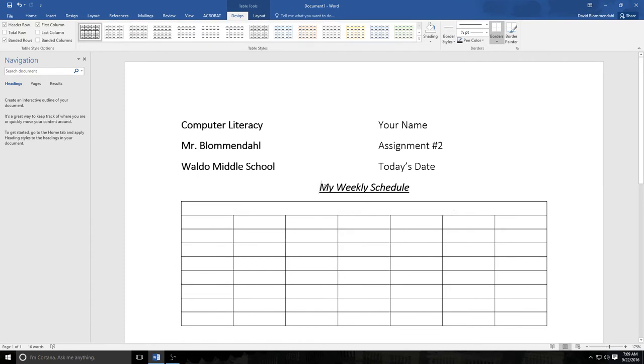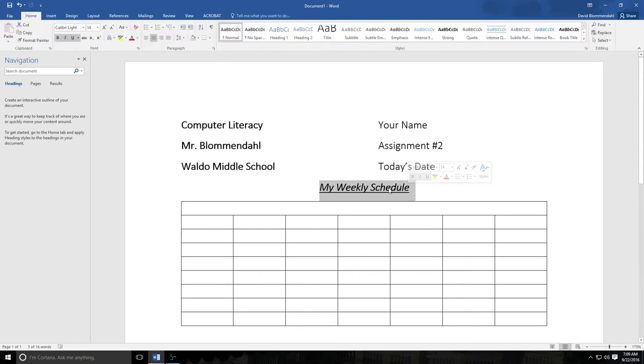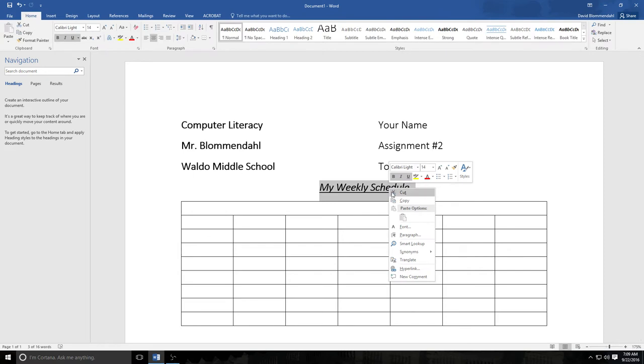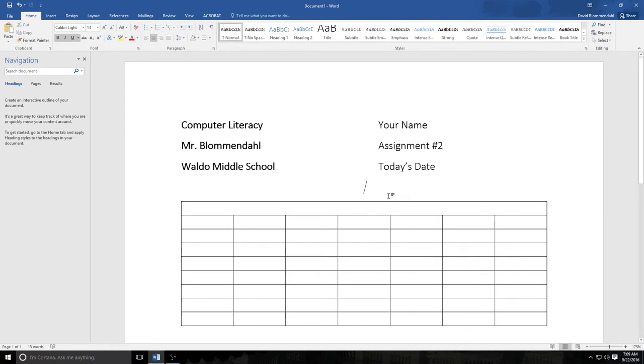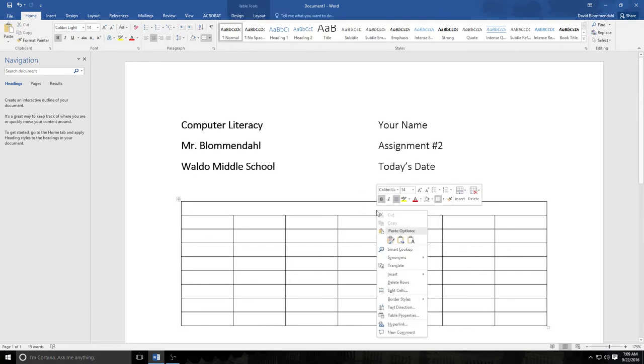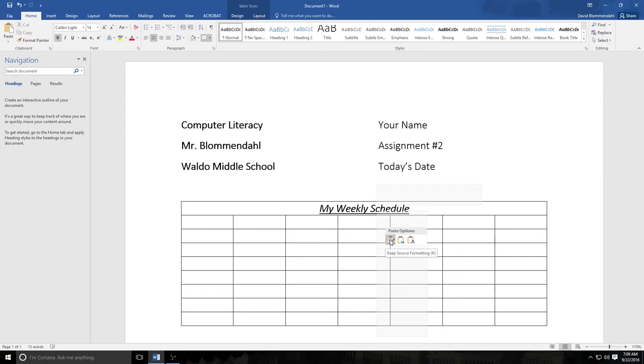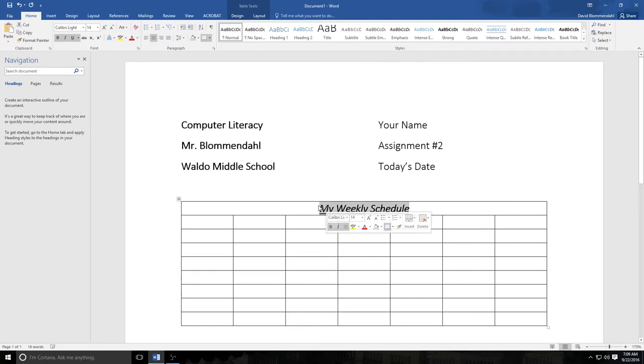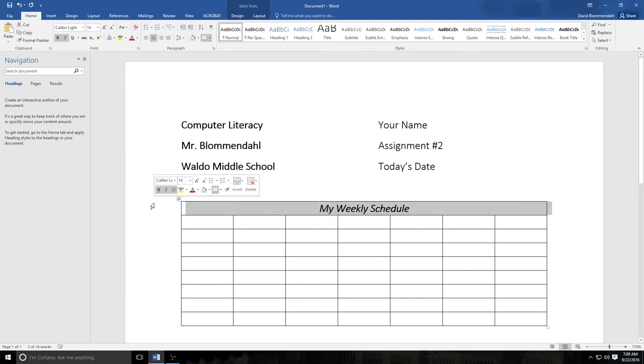And I can now cut and paste my weekly schedule. Watch this. I'm going to cut, so I'm now right clicking and pressing cut. I'm going into the table and I'm now left clicking and pressing paste. Boom. My weekly schedule is now there. And you know that doesn't look good underlined at this point. So I'm going to go back up here, I'm going to de-underline. Now I have my weekly schedule.